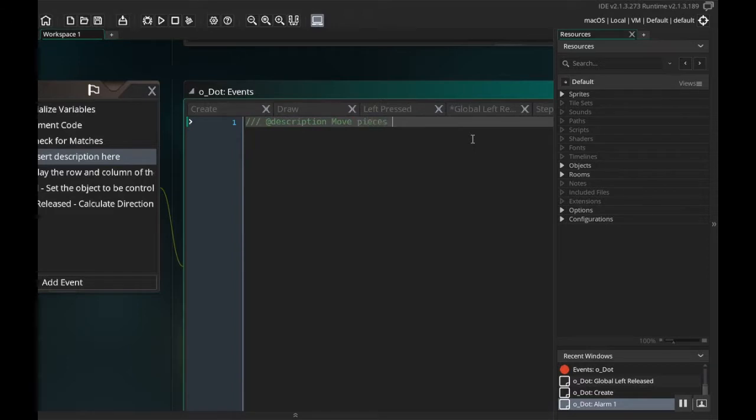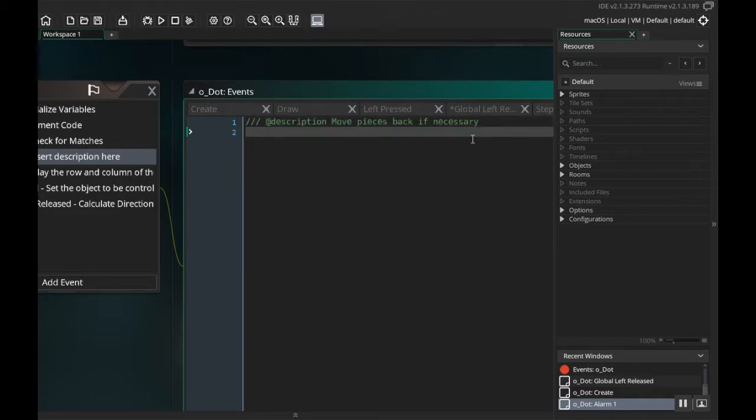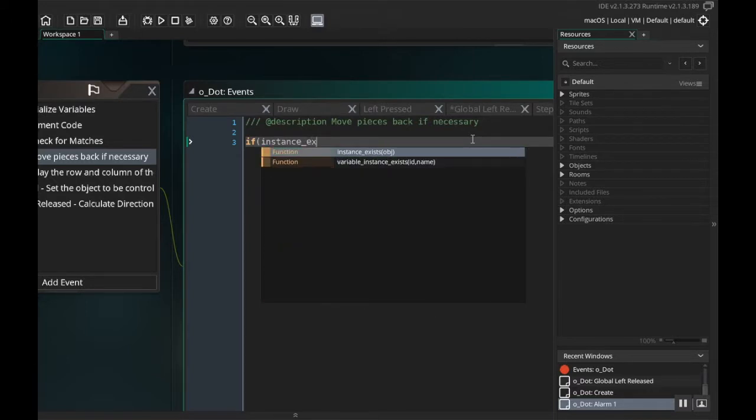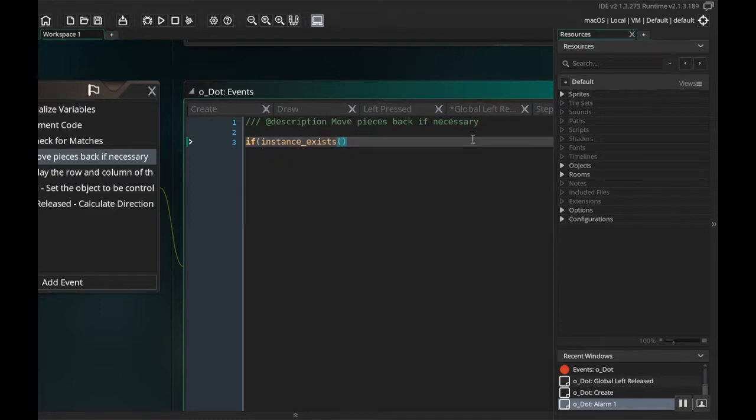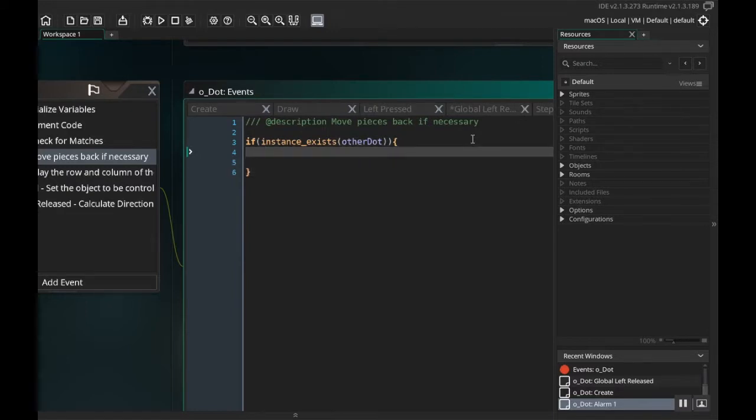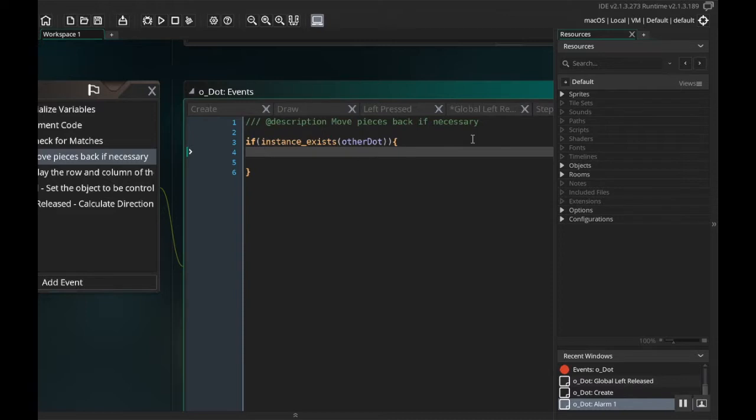What I want to do first is I want to check to make sure that other dot is in the room still. If it's not, that means it matched and destroyed already, so we don't need to do anything. So I'm going to say: if instance underscore exists, and the object I'm looking for is other dot. Then what I want to do is check to see whether or not our current dot is grayed out and the other dot is grayed out. And if neither of them is grayed out, then we'll move them back.